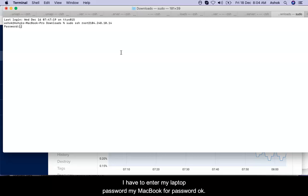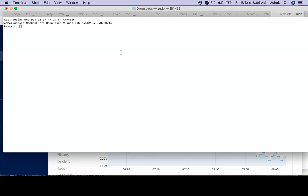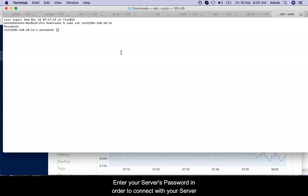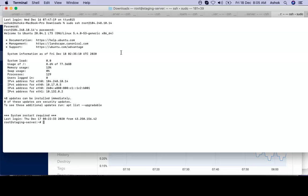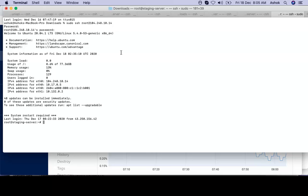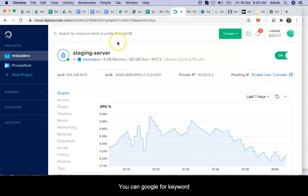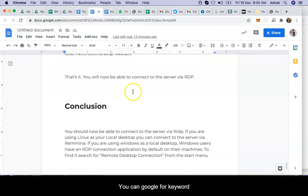I have to enter my laptop password, my MacBook password. Now the system is asking me for password. I have already clipboard my password so I enter it and I can get into the server. Now we start with the process.